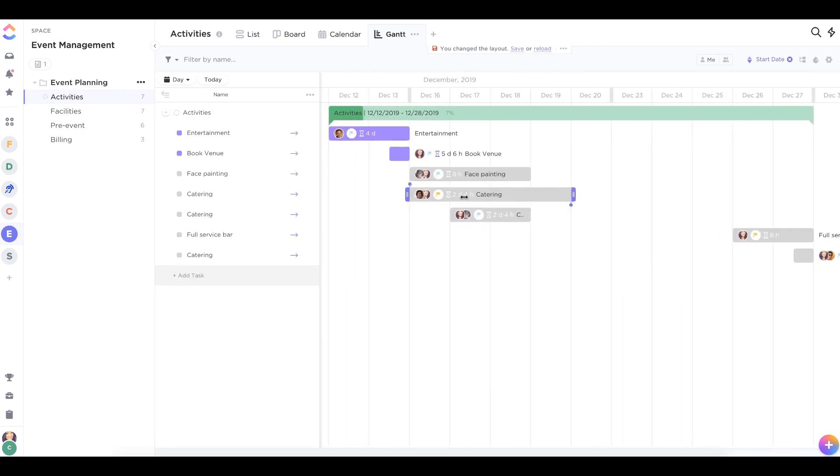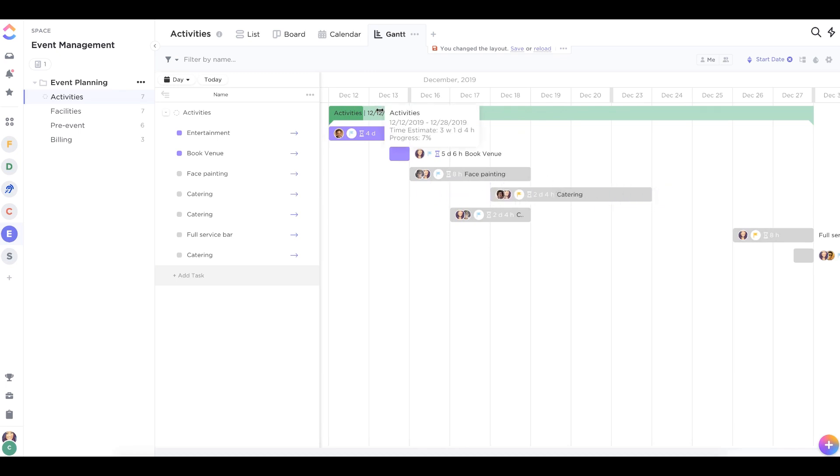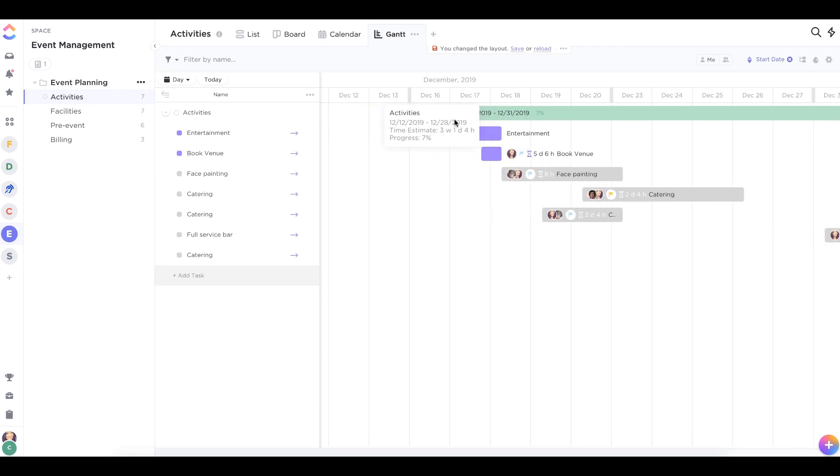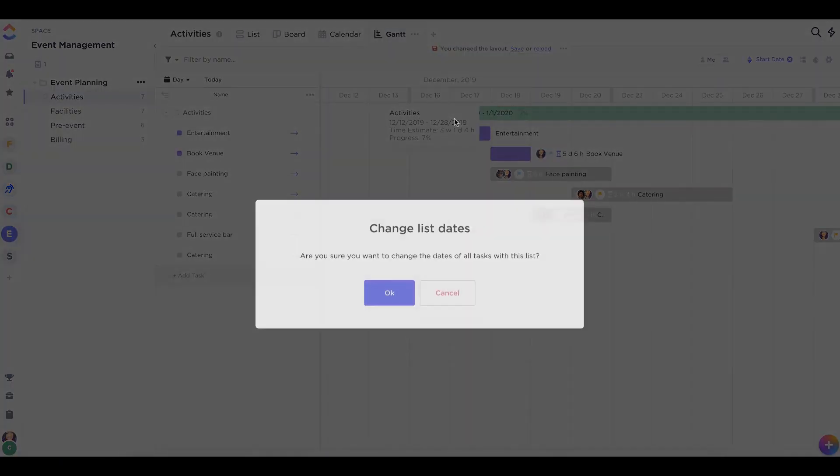In Gantt view, you can move tasks around to change their due dates or even drag and drop an entire list or folder to reschedule in bulk.